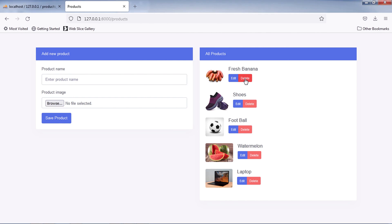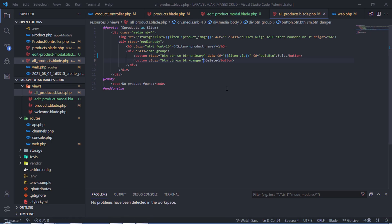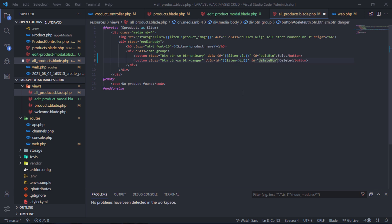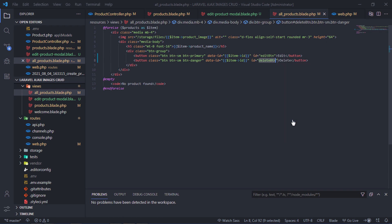We will use this button to delete a product. Add data ID and ID attributes to this button, then use this button ID in our JavaScript.